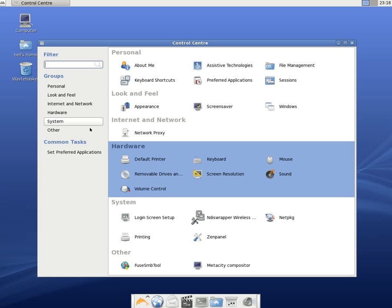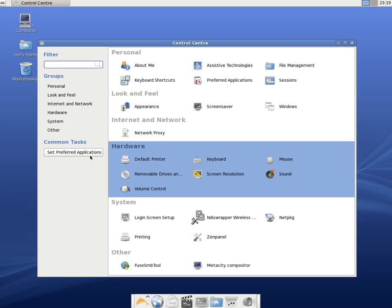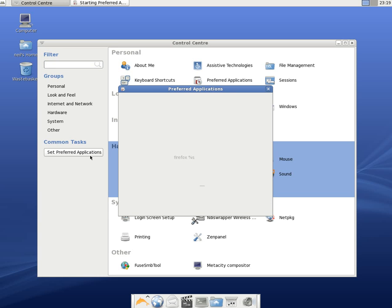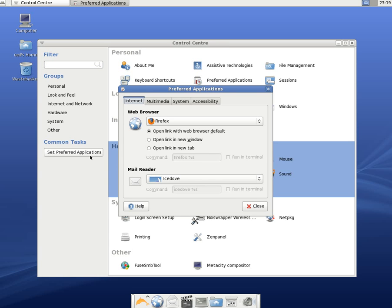Although it's probably just exactly the same. But you've got all the things there to change your desktop. Volume, printing. Set preferred apps, I'll click there.